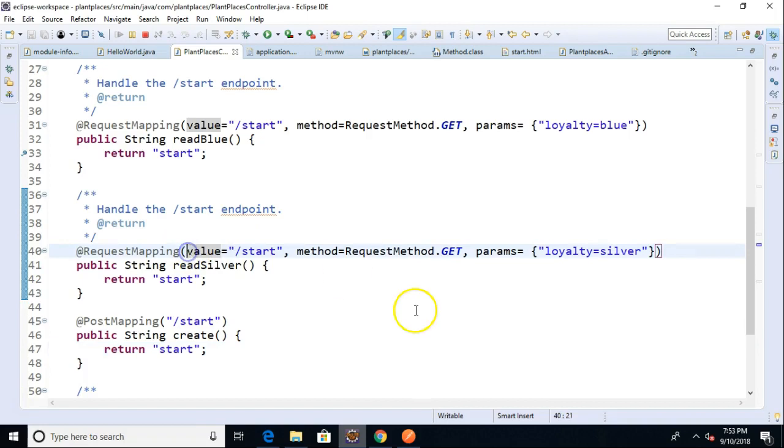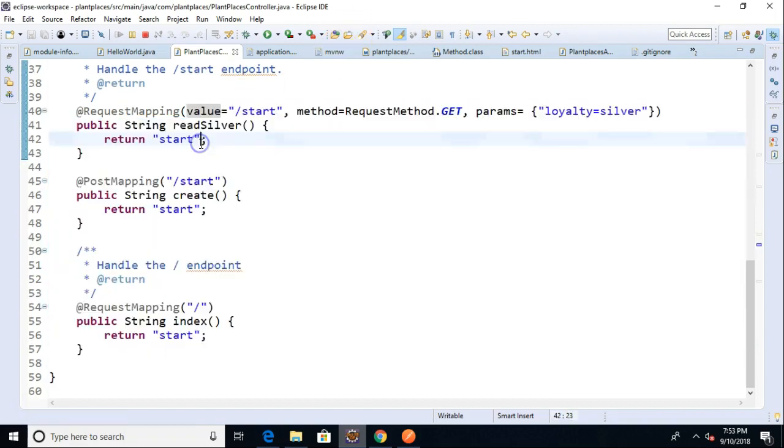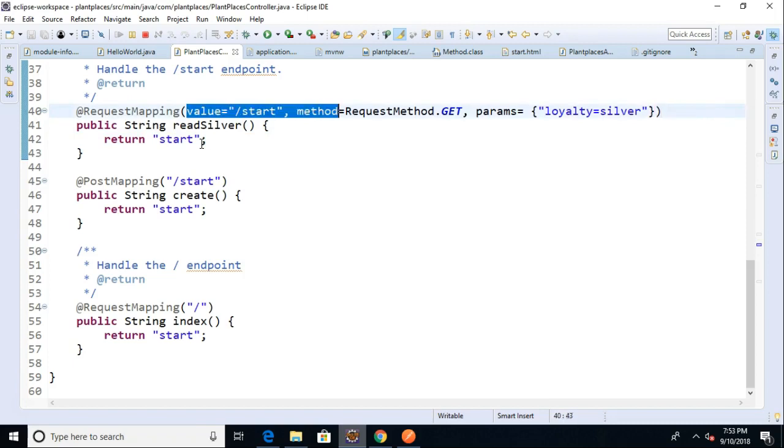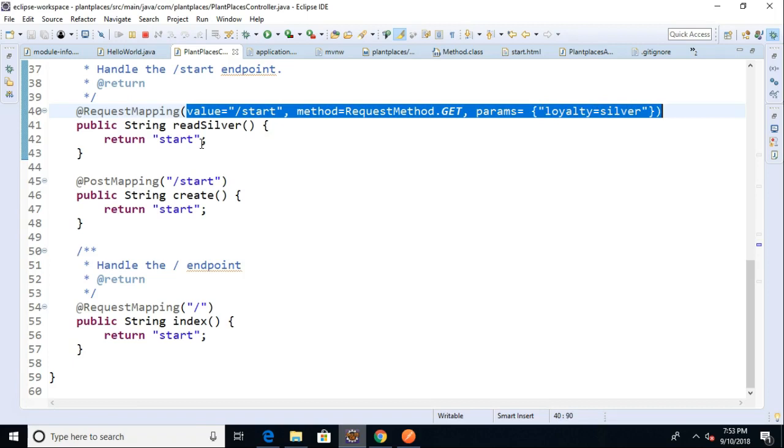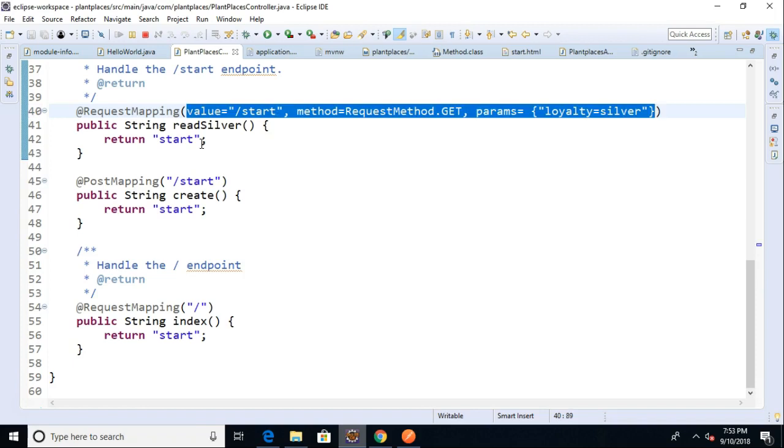So if I wanted a kind of like a catch-all, what I could do is I could take one of these request mappings, and I'm not actually going to do this because I think it's kind of dirty unless you're actually using it to handle any errors, which is a good idea. So not dirty in that case. But nonetheless, if I were to empty out all the parameters and just leave it like so, it would essentially handle any kind of request that is not already handled by another request mapping annotation.